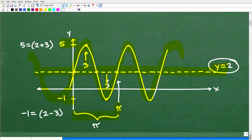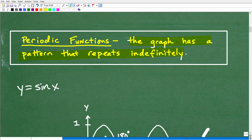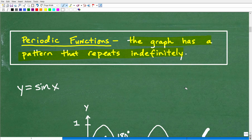Let's do some quick review of basic concepts. Periodic functions — the graph has a pattern that repeats indefinitely. A sine graph or cosine graph just goes on and on forever. When you're asked to graph these things, you're only going to do one wavelength, one period, or maybe two. But understand that the graph goes on indefinitely — that's a periodic function. Let's take a look at the basic sine graph, y equals sine x. If you don't understand the basic sine graph, there's no way you'll be able to do a more complicated problem like the one we're dealing with here.